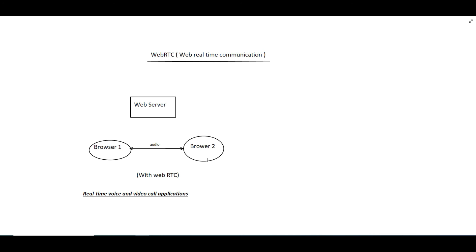So we have covered the different types of protocols like HTTP, WebRTC, and WebSocket. These protocols are very important from a system design perspective. In future videos I will also be covering topics related to system design, so please subscribe to the channel.